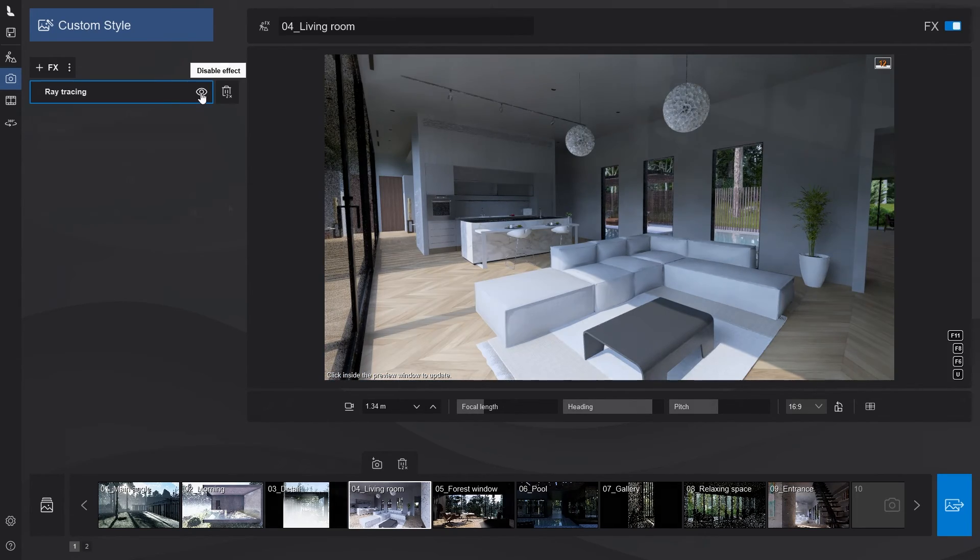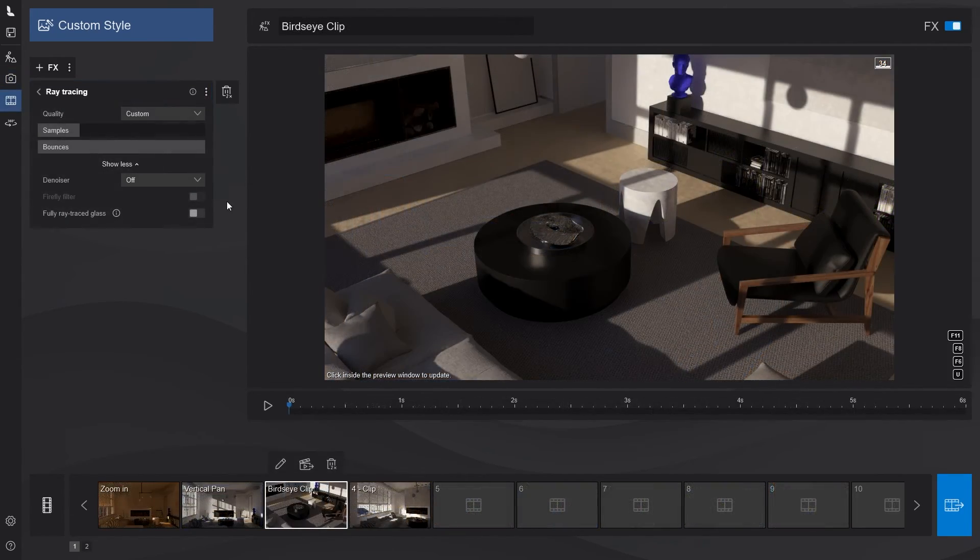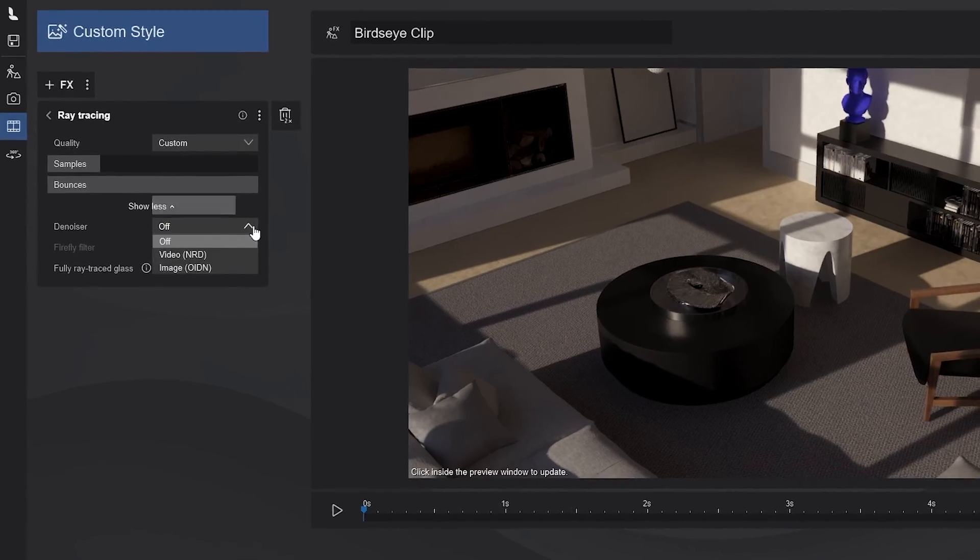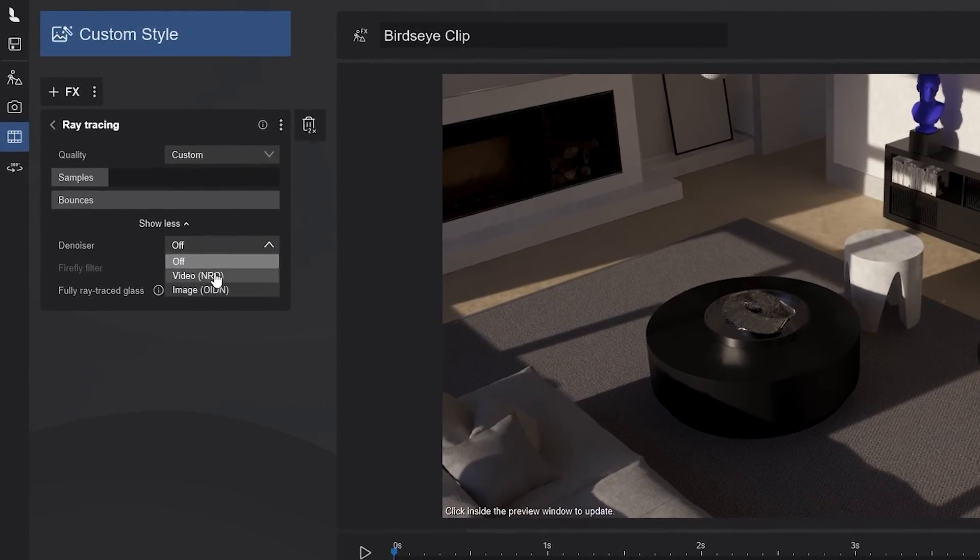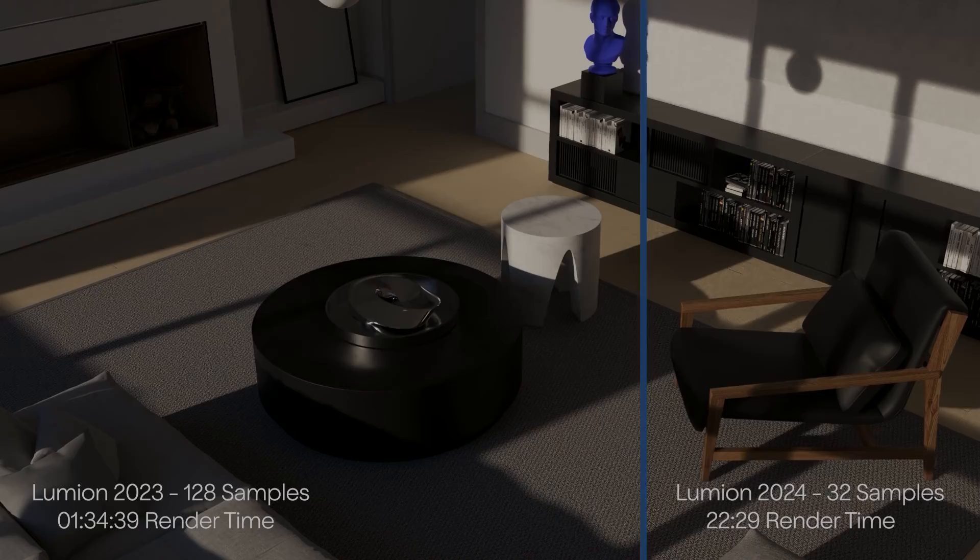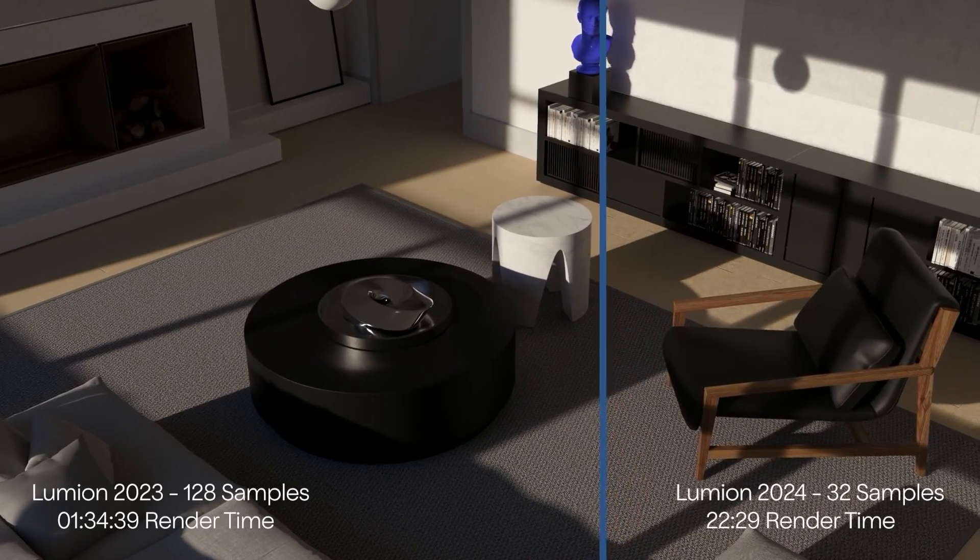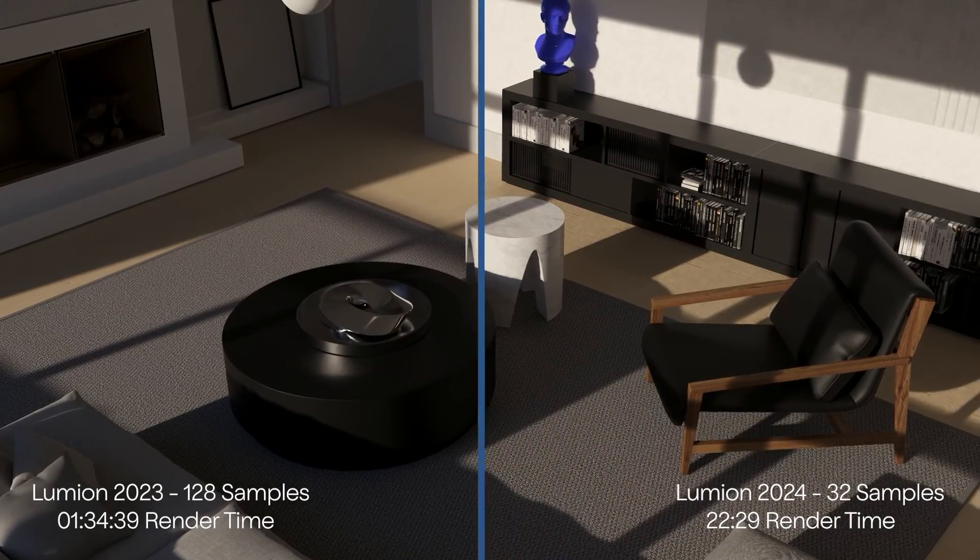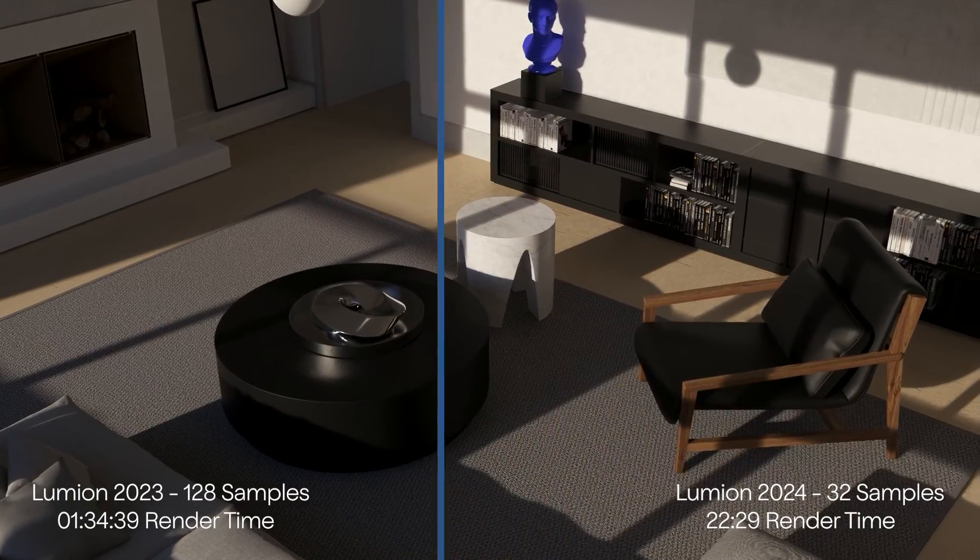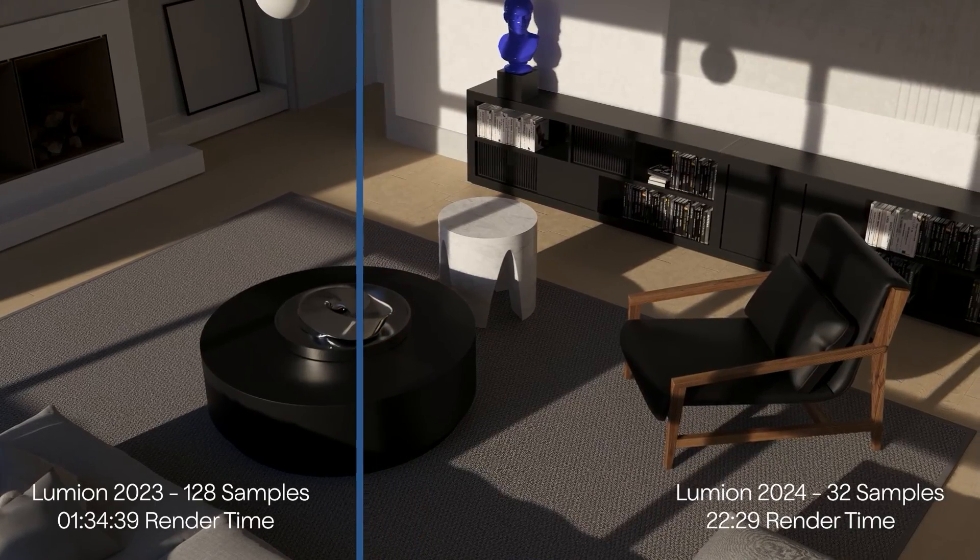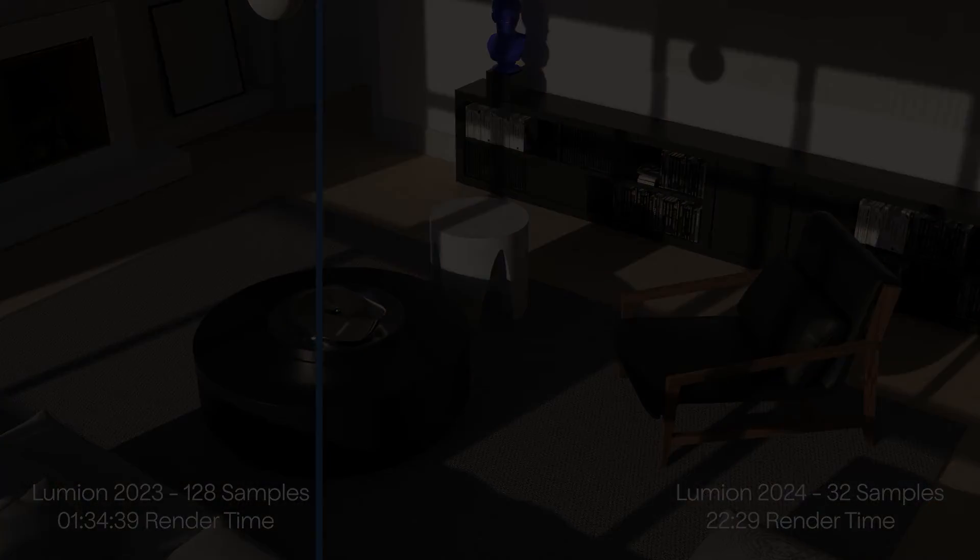But that's not all. You can also enable the denoiser when rendering your movies and to say it's a considerable speed improvement is an understatement. Now, you have comparable results with fewer samples and with the faster temporal denoiser. Of course, the boost will vary, but this is a game changer.